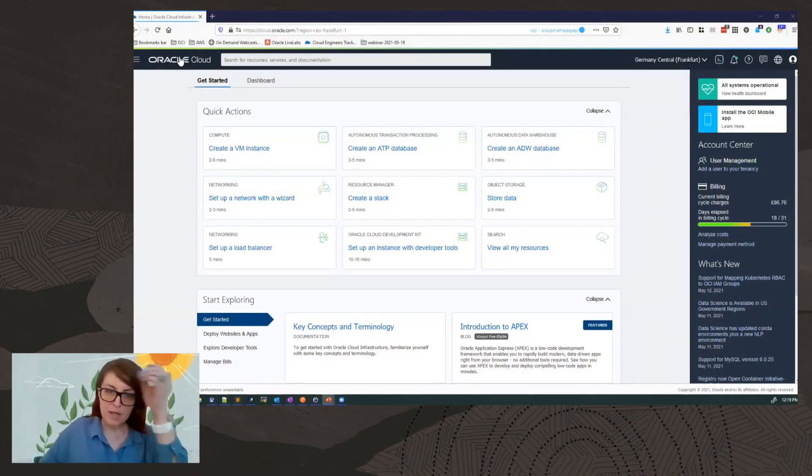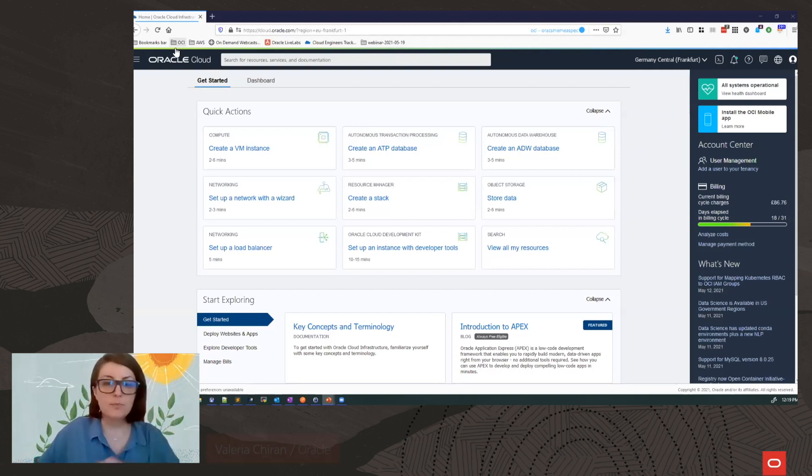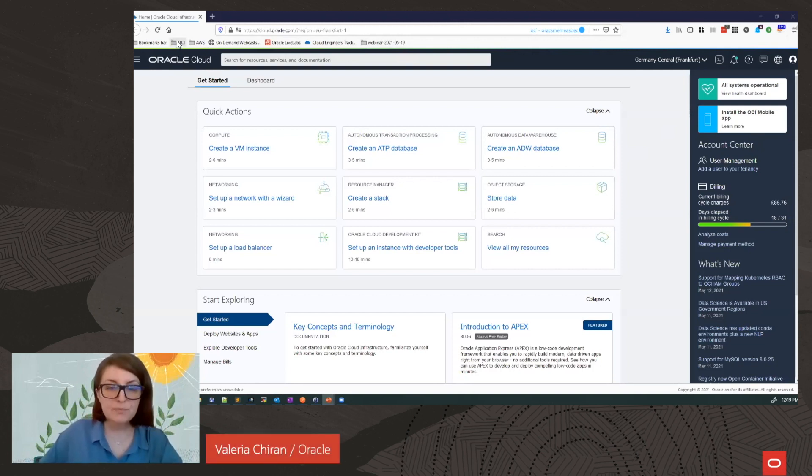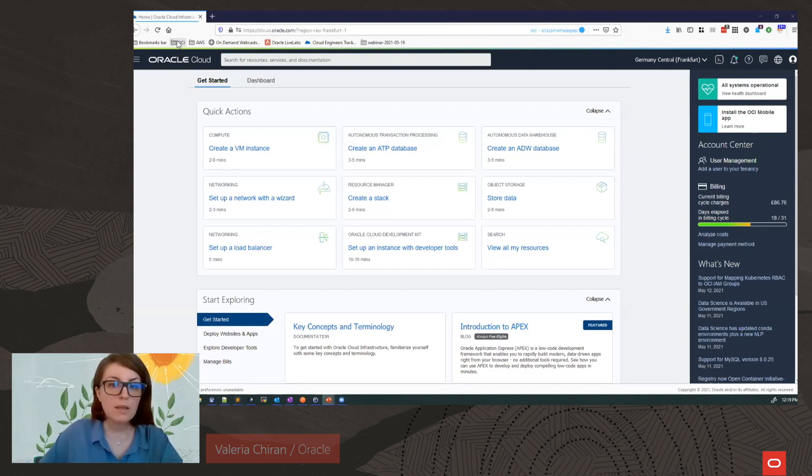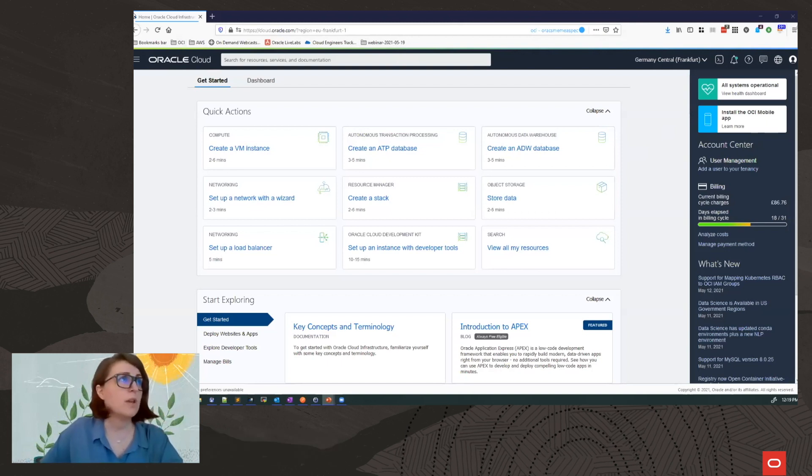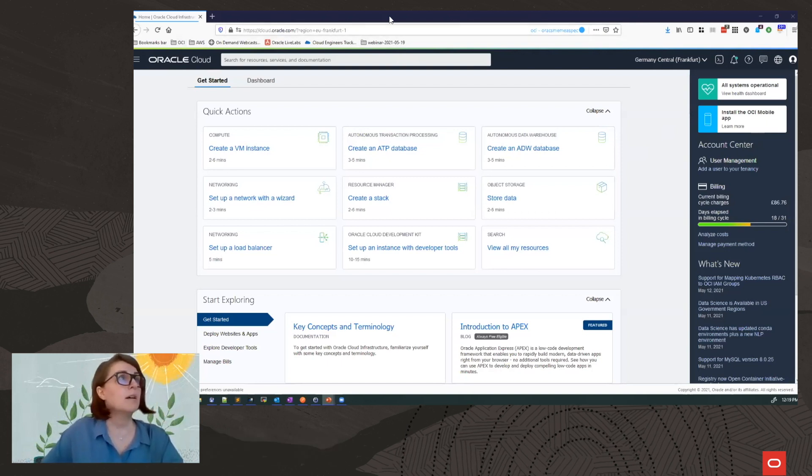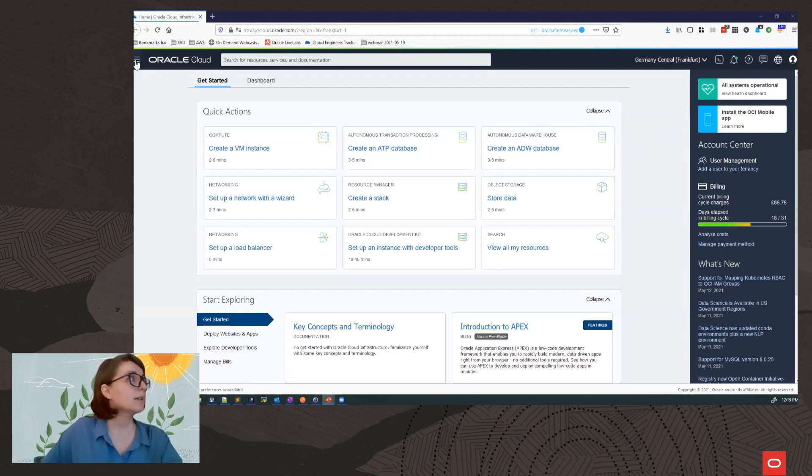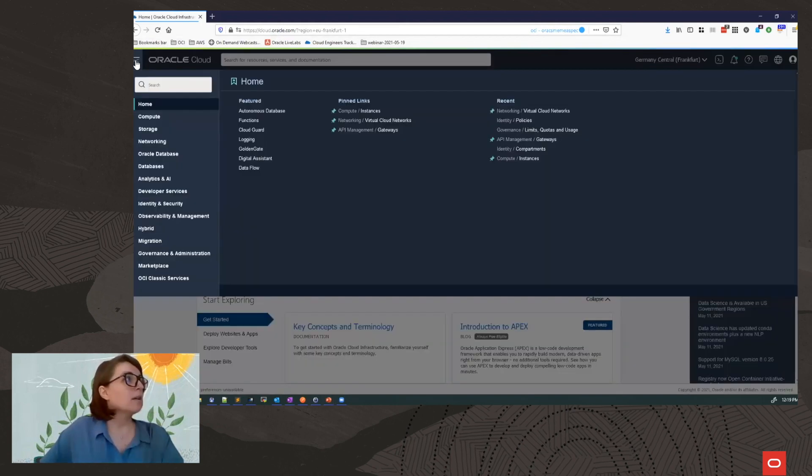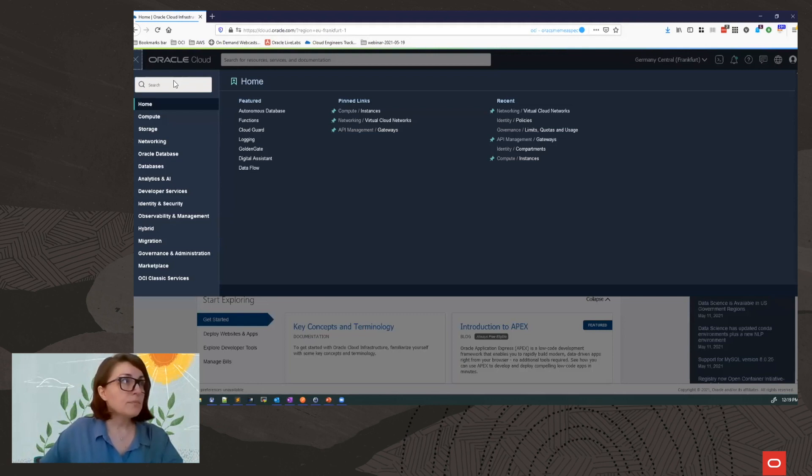In this demo, I will provision an API Gateway and create a few APIs, then host a few APIs and show how we can protect them with the API Gateway. First things first, we need a virtual cloud network.